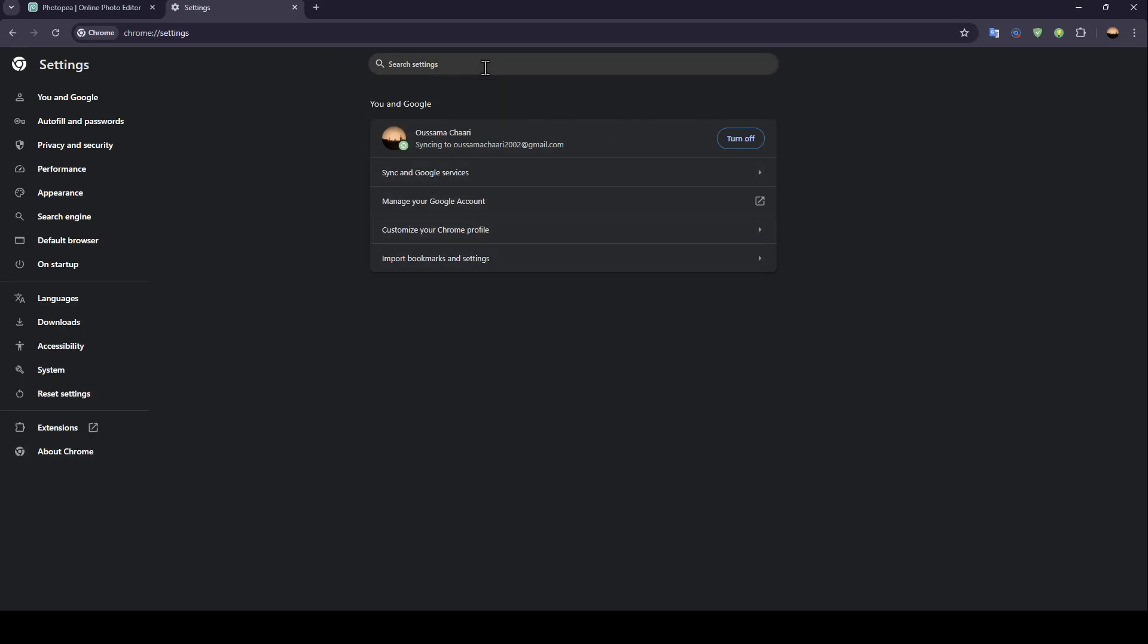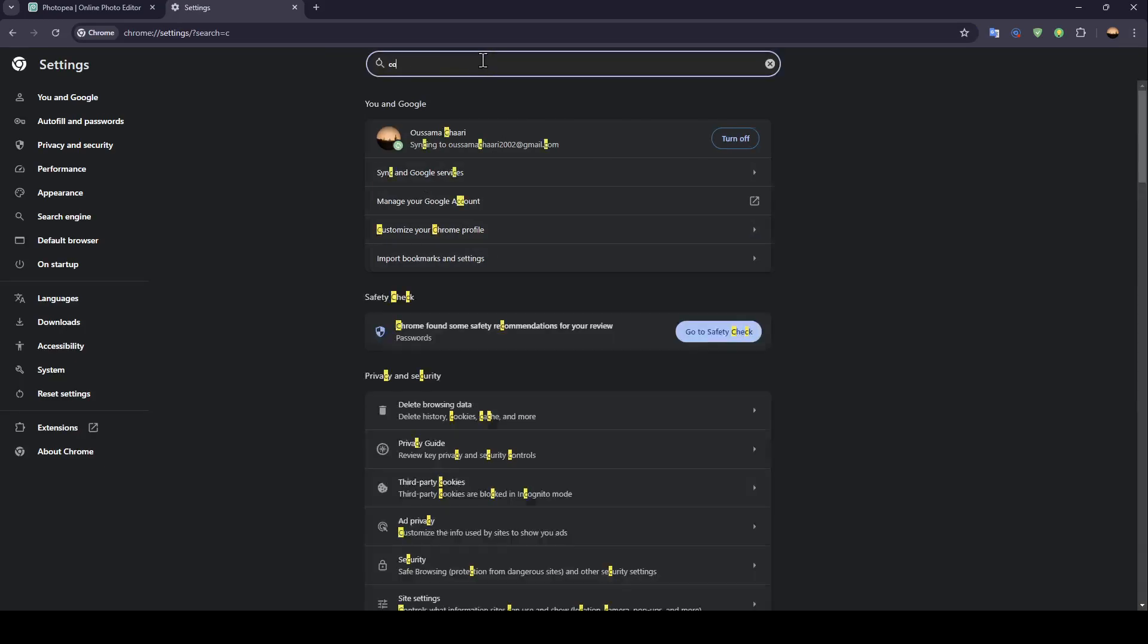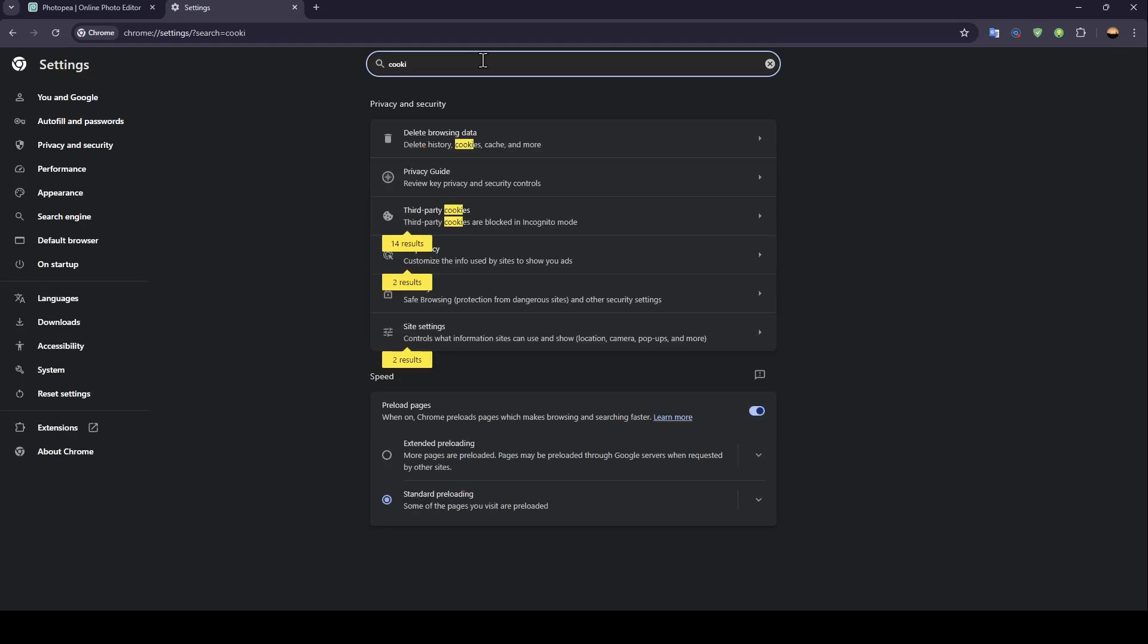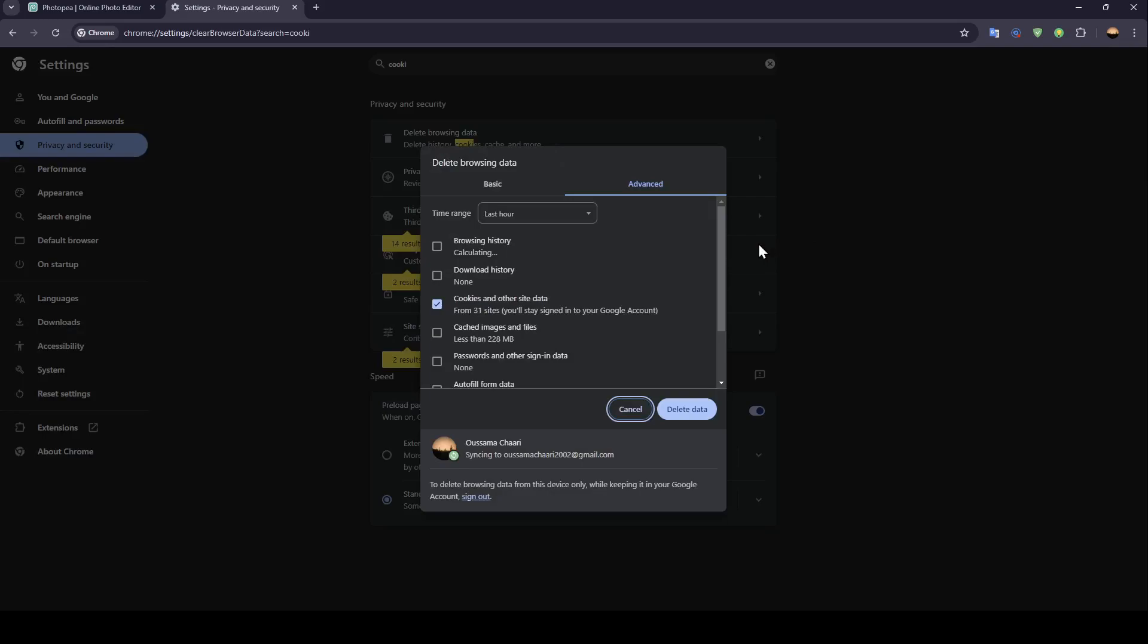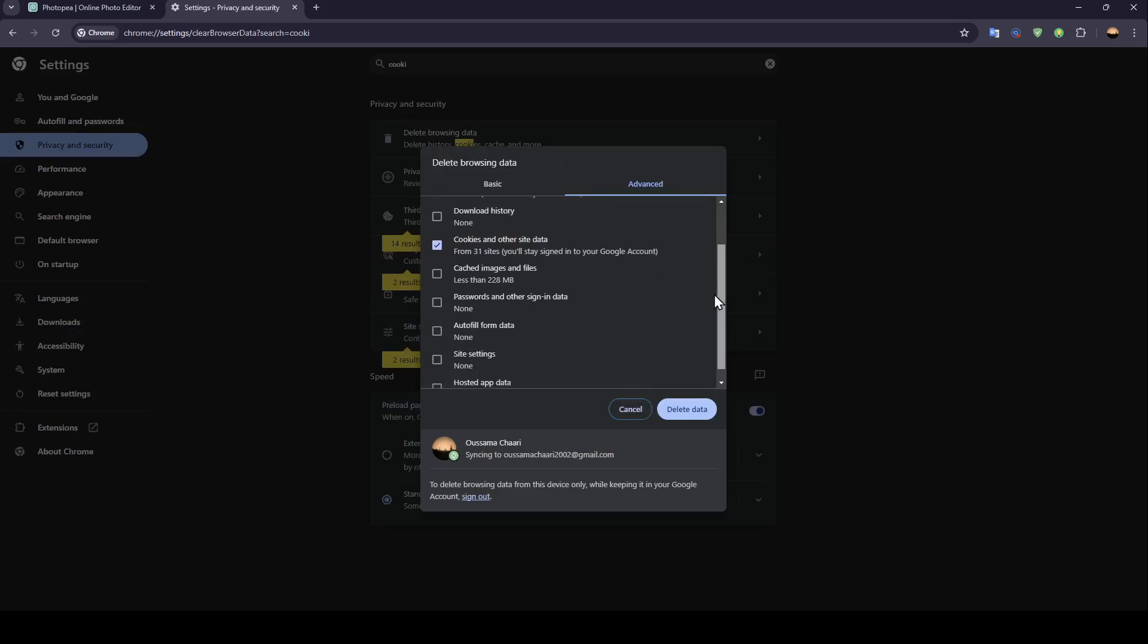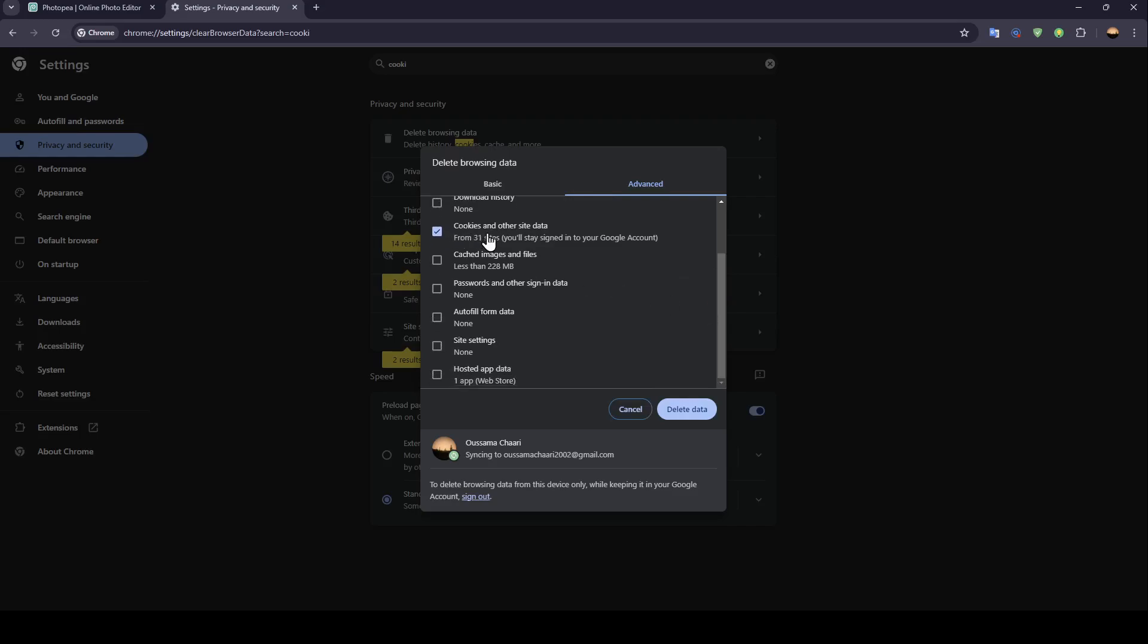Once you're here, go ahead and search for cookies. Just type cookies in the search and then you're going to find clear browsing data. Click on it and you're going to find browsing history, download history, cookies and other site data, cached images and files, passwords and other sign-in data, autofill form data, and so on. Make sure to check cookies and other site data and then click on delete data.